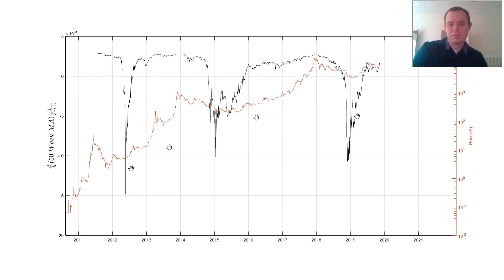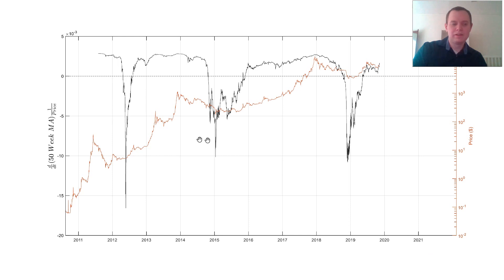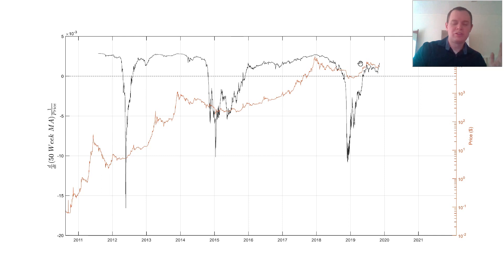Let's plot this on top of price to see how the indicators work. Here's the 50-week MA derivative times inverse price — once it crosses zero from negative to positive, that is right when this bull cycle started. Over here, once we crossed zero again, that's when the next bull cycle started. We've crossed zero once more, so we could speculate that might be when this current bull cycle is starting. This metric can tell you longer-term momentum shifts you won't get from day-to-day market watching.